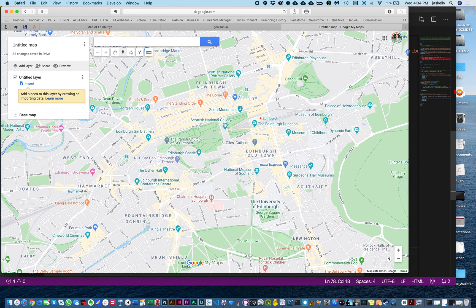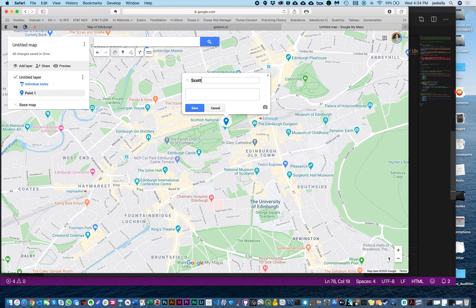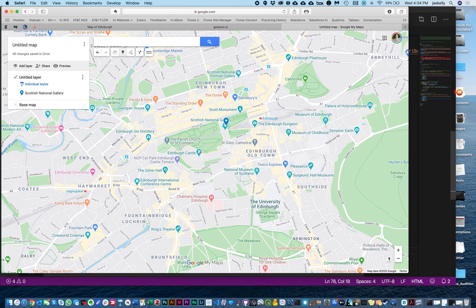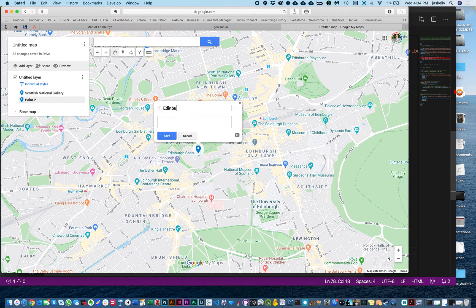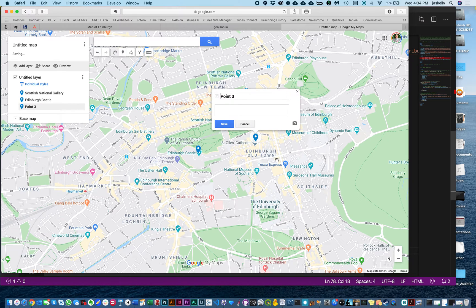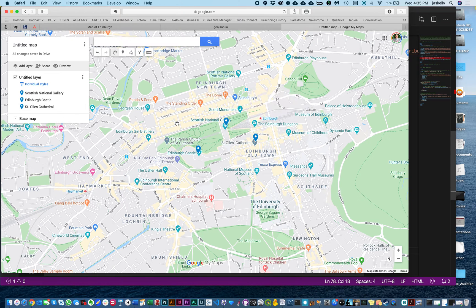I'm going to take my points and drop one here at the Scottish National Gallery — let's save that. Let's drop one here at Edinburgh Castle, save that. And let's drop one here at St. Giles Cathedral. And so we have three points on our map. We don't need any more than that, so now we have a layer.